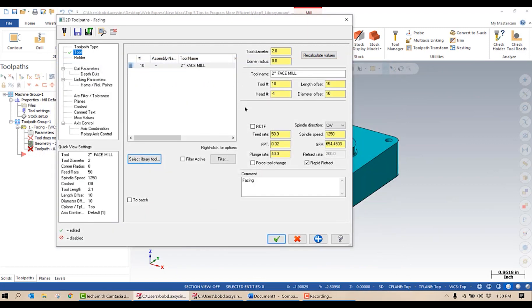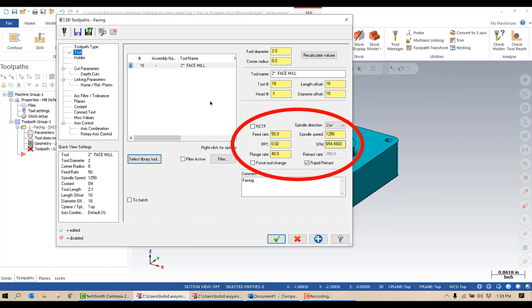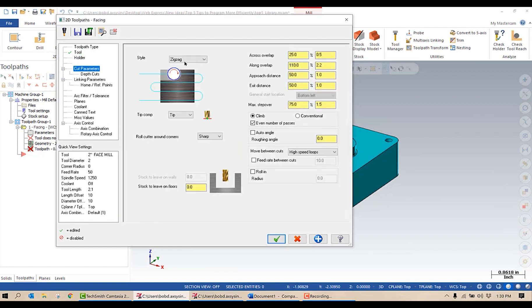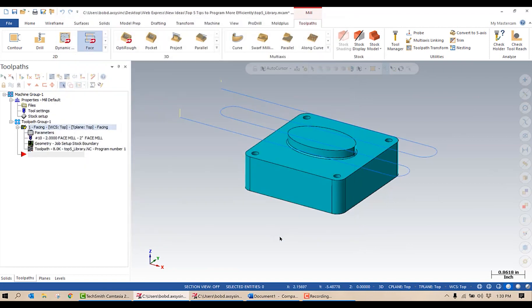Notice when I change that, my numbers over here change, which is exactly what I want. Cut parameters: zigzag, cut it to zero, high speed loops — everything here is set good. I'm going to green check mark that.